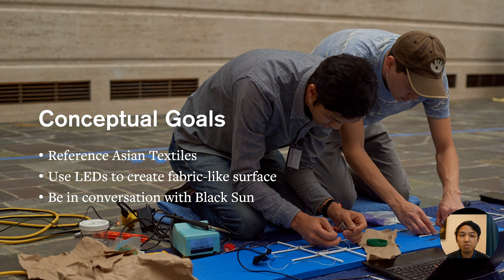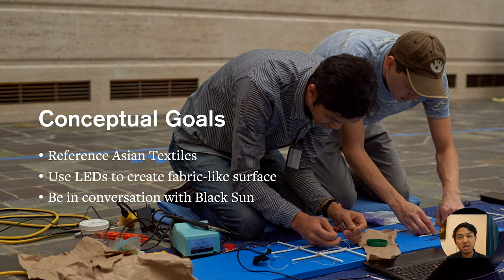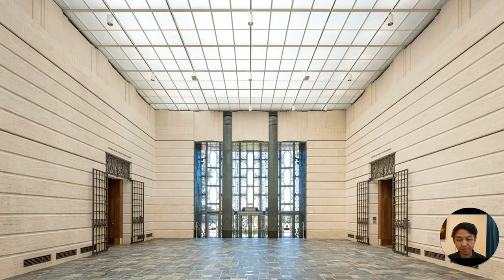Black Sun by Isamu Noguchi sits across the street in front of the reservoir. I didn't know what that was going to be when I first started, but I felt like there was some reason that that should be there and some conversation that should be had.